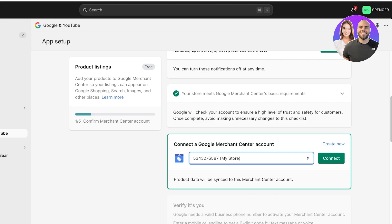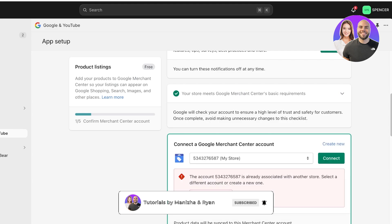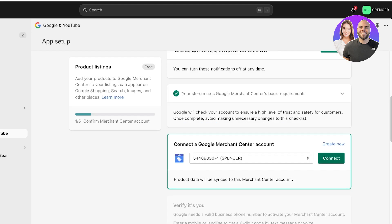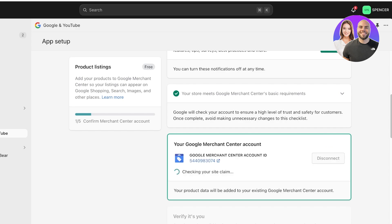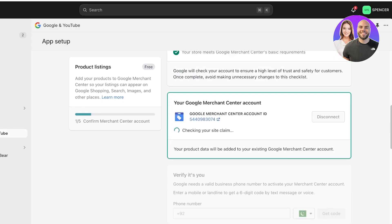After that, you're going to connect a Google Merchant Center account. Click on Connect and link your Merchant Center account. If you don't have one already, click on Create New and then Create New Account. Connecting this syncs up your product data and store data to the Google Merchant Center, which allows you to build targeted campaigns and receive detailed analytics about your product's advertising performance.